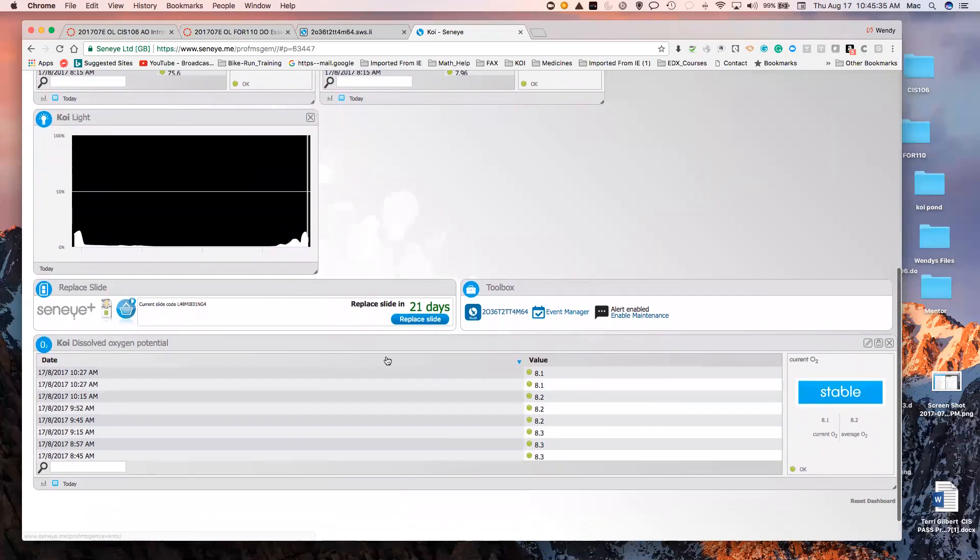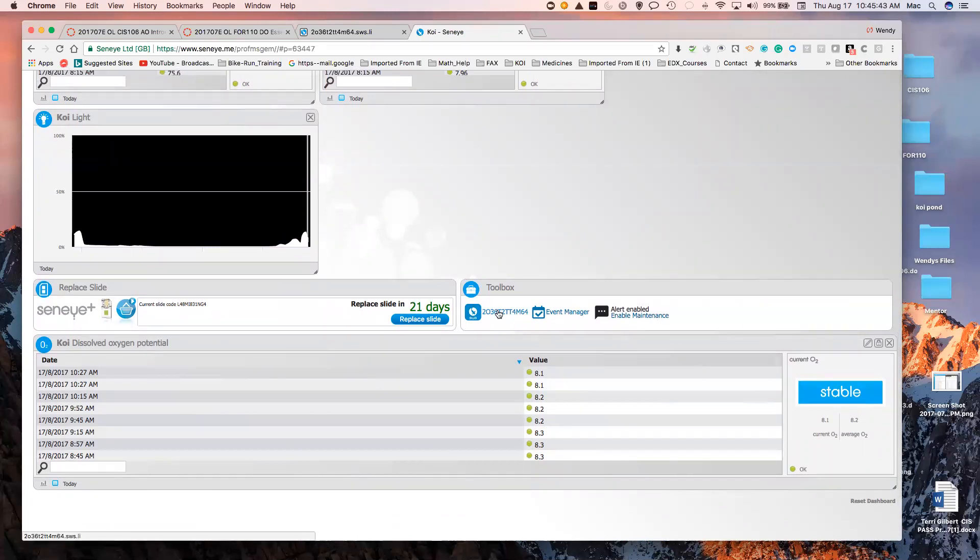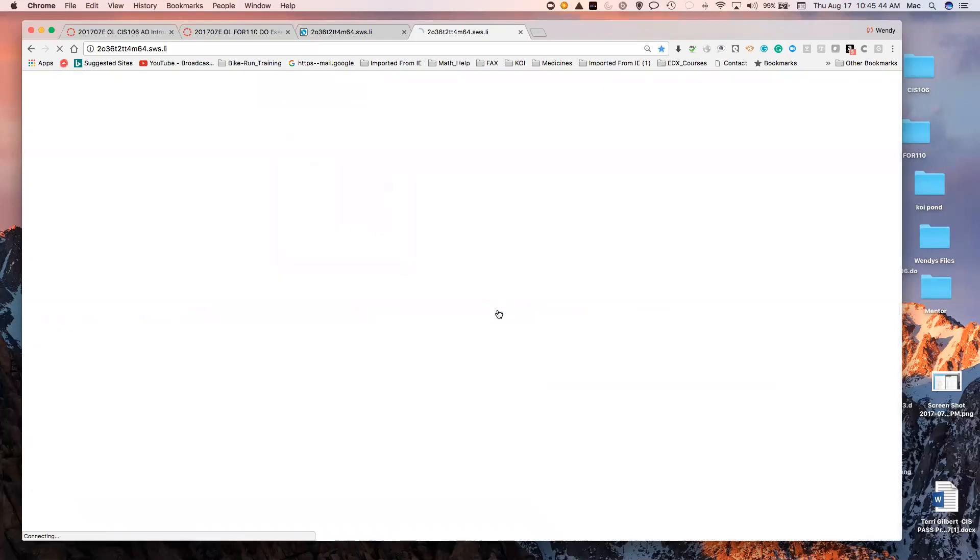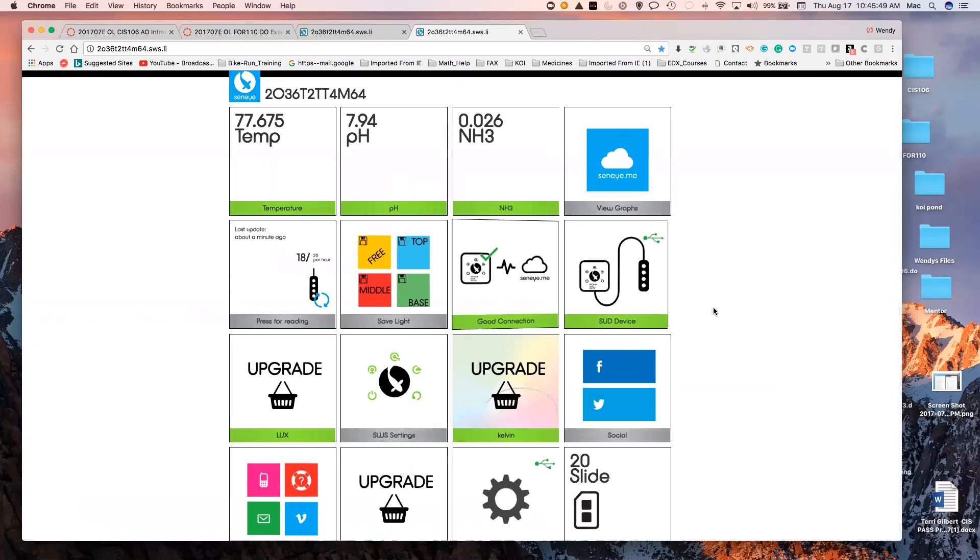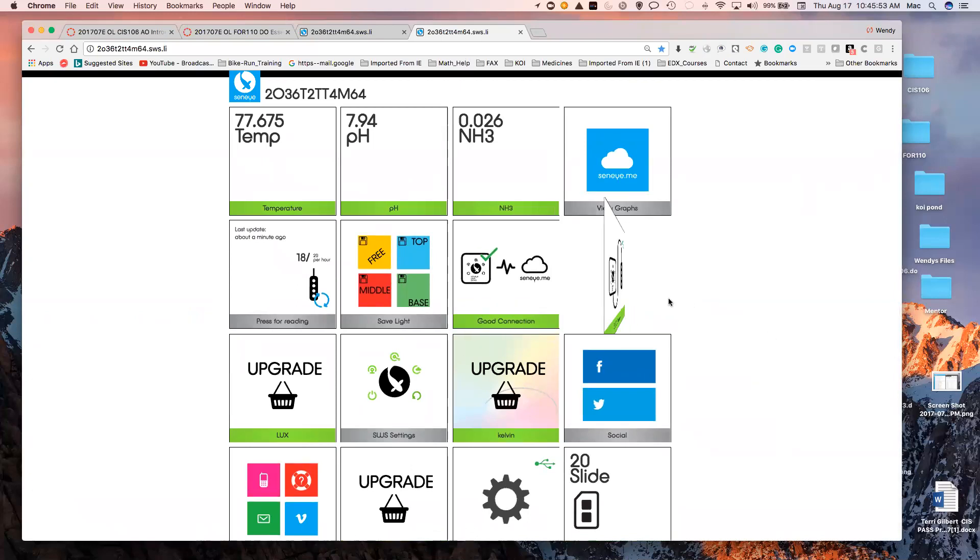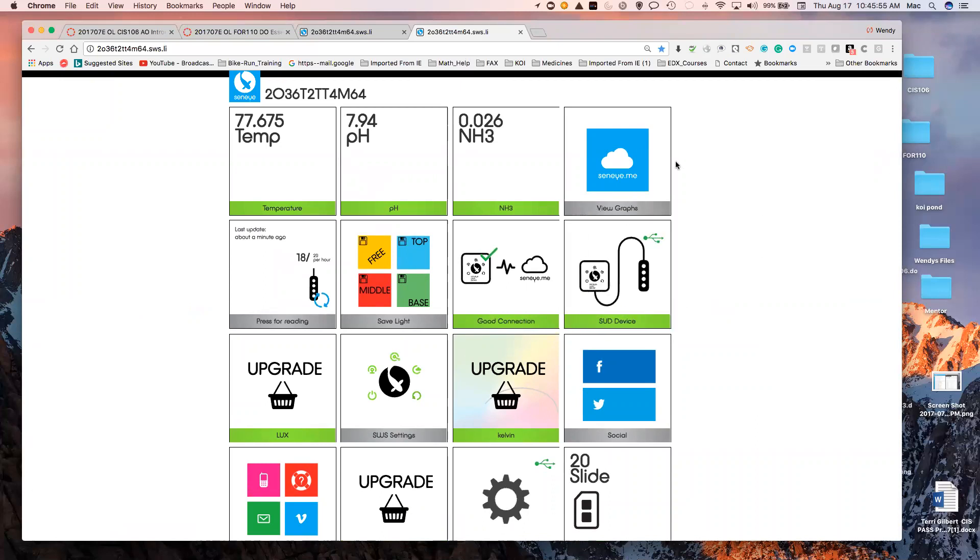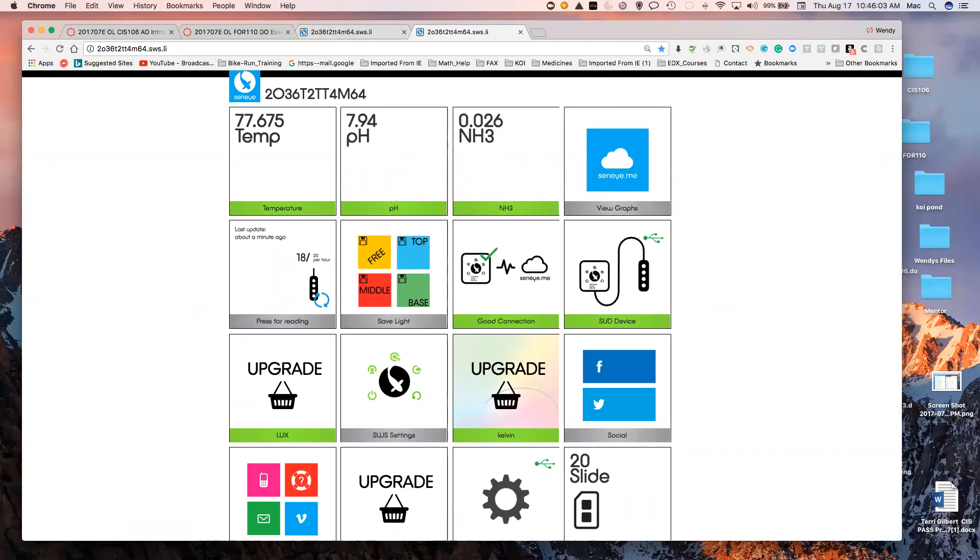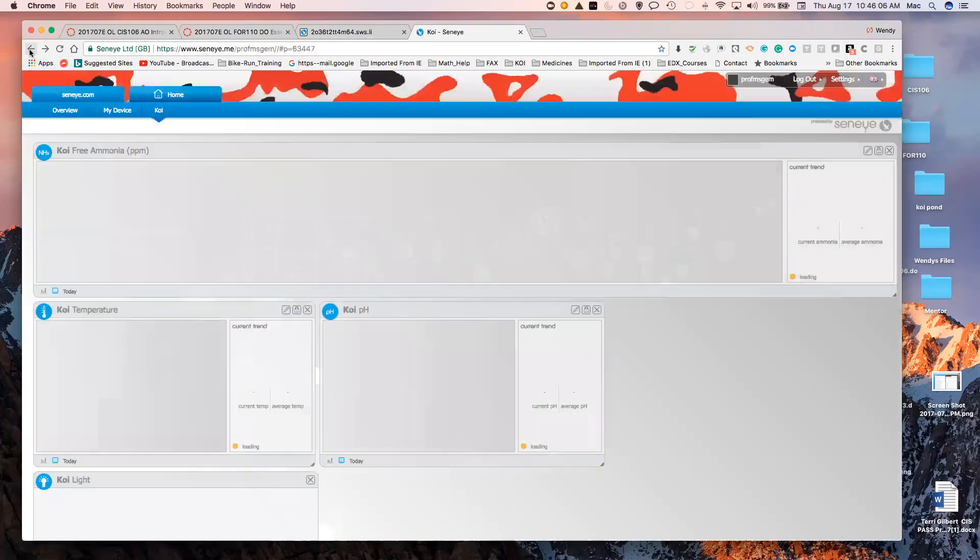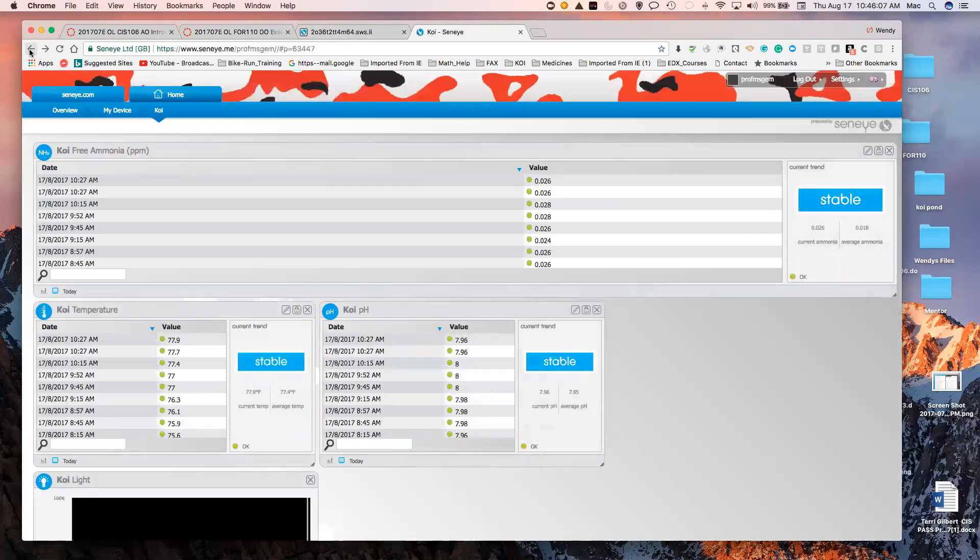Here is the dissolved oxygen. This takes you to my site where I can press for readings. I can make sure that it's connected. I could go back and view the graphs. I can change the trigger, the range. It also lets me know when the slide needs replacing.